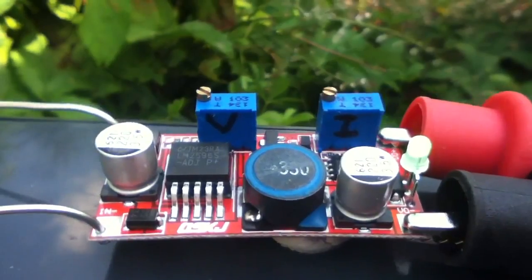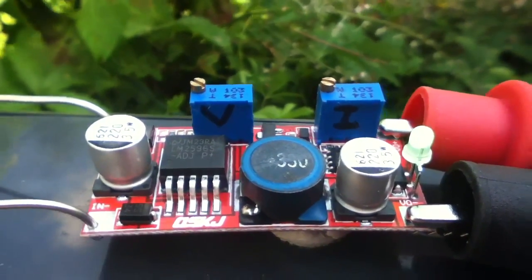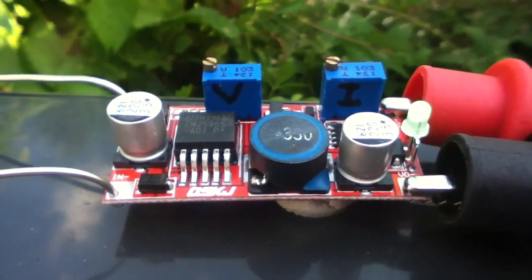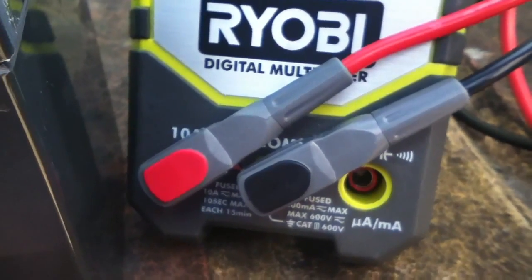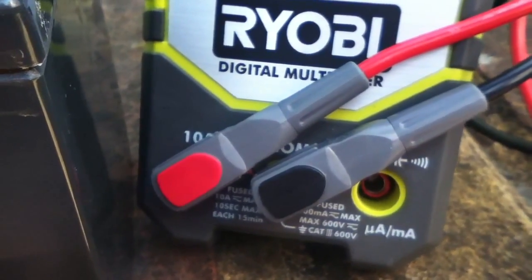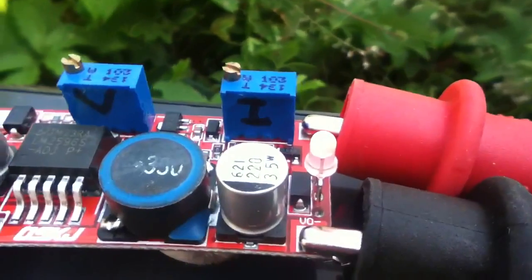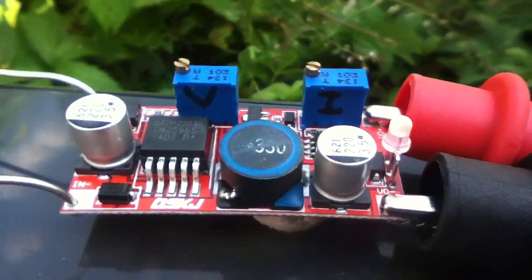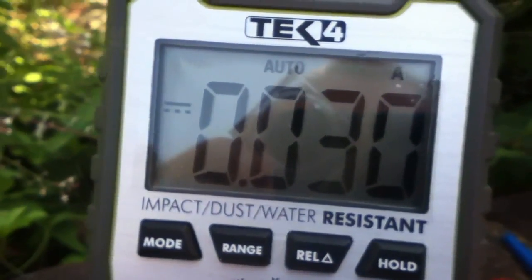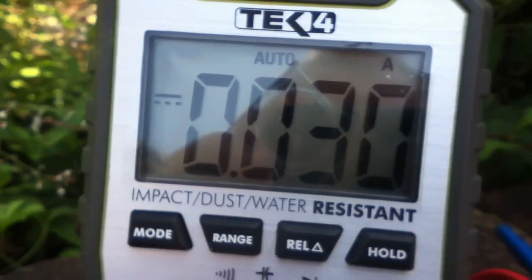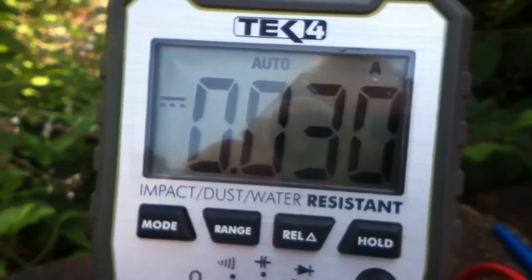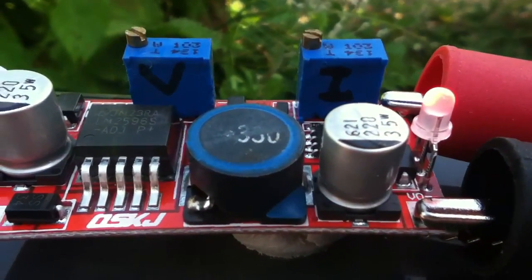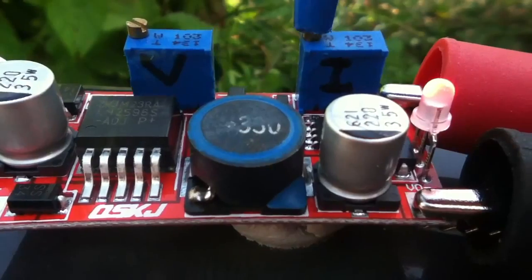So I've connected the red lead into the 10 amp connection and the red LED has come on. That means it's current regulating and we've got 30 milliamps of current going into the multimeter.